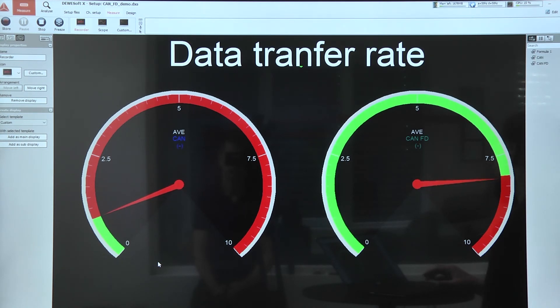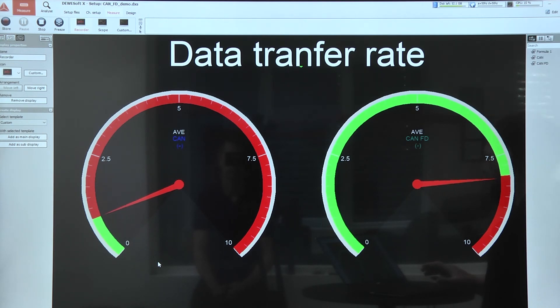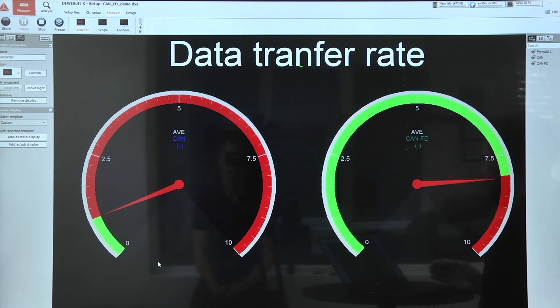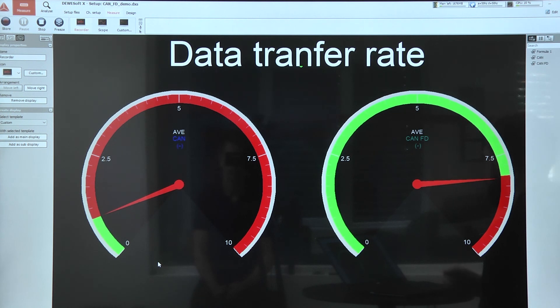So we can transfer much more data at once than we would with standard CAN, and with this we can get data from newer vehicles which have much more data traffic on the CAN buses.